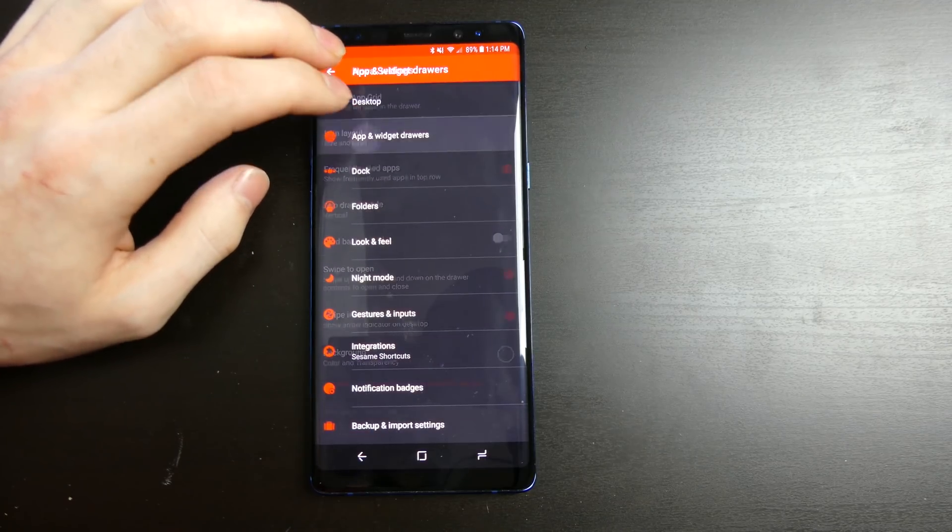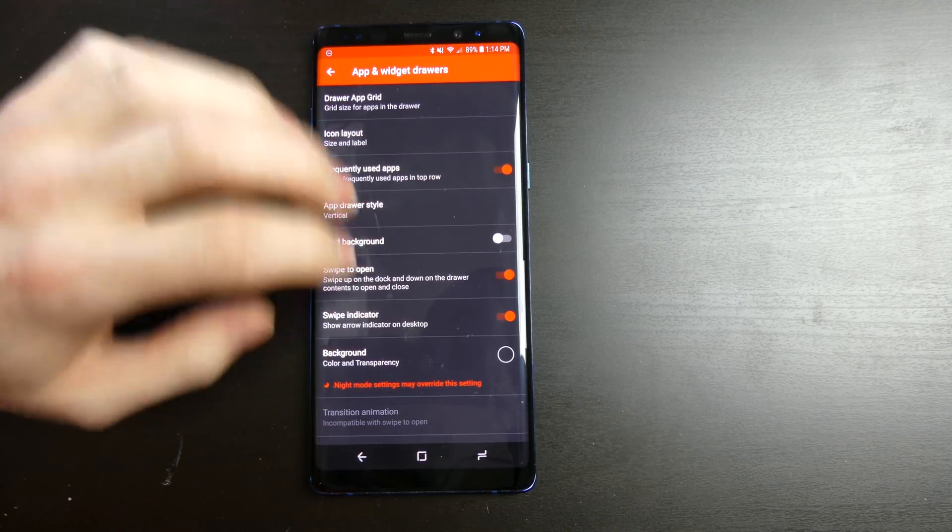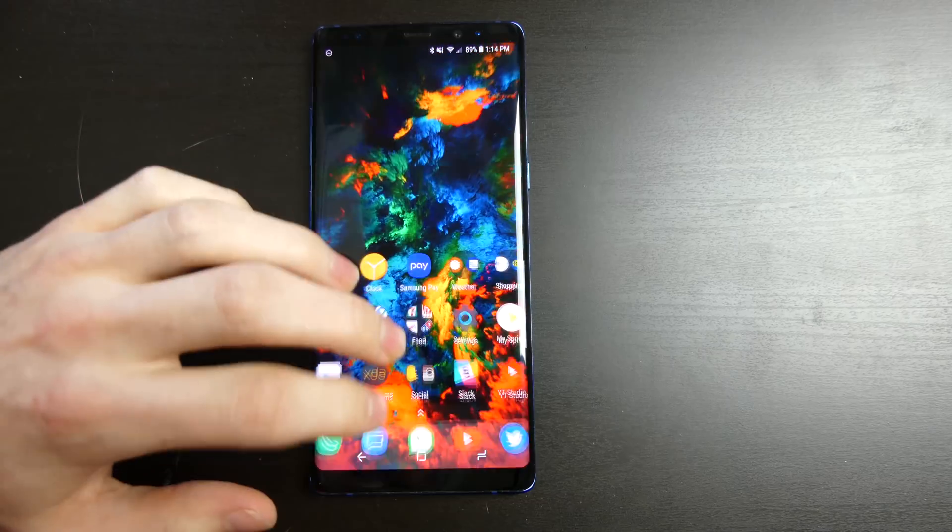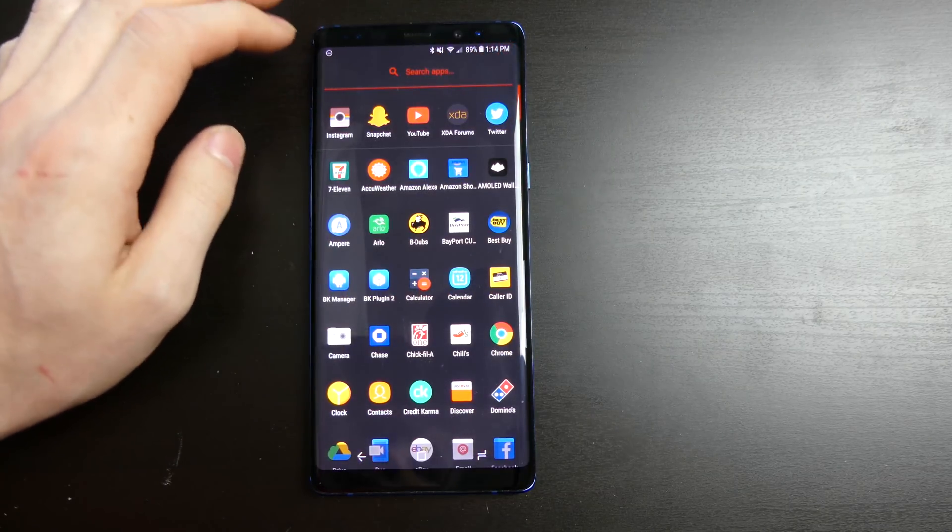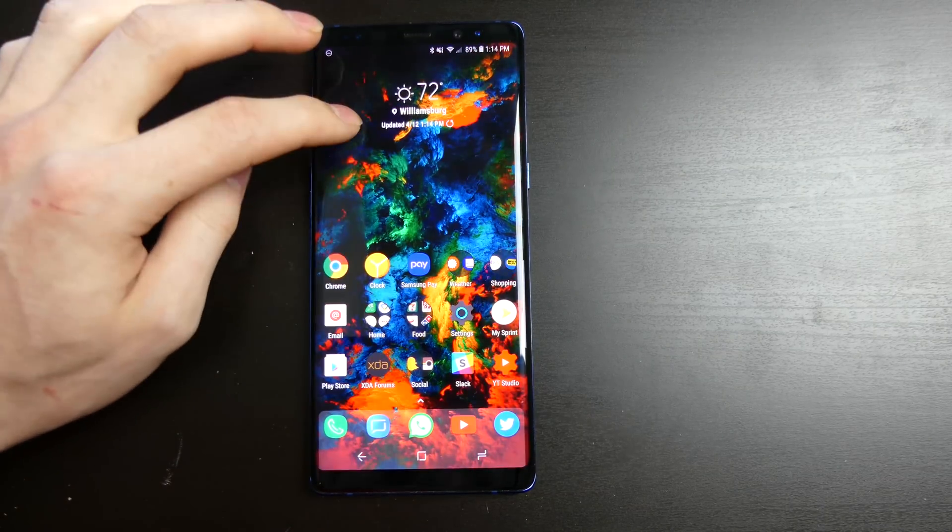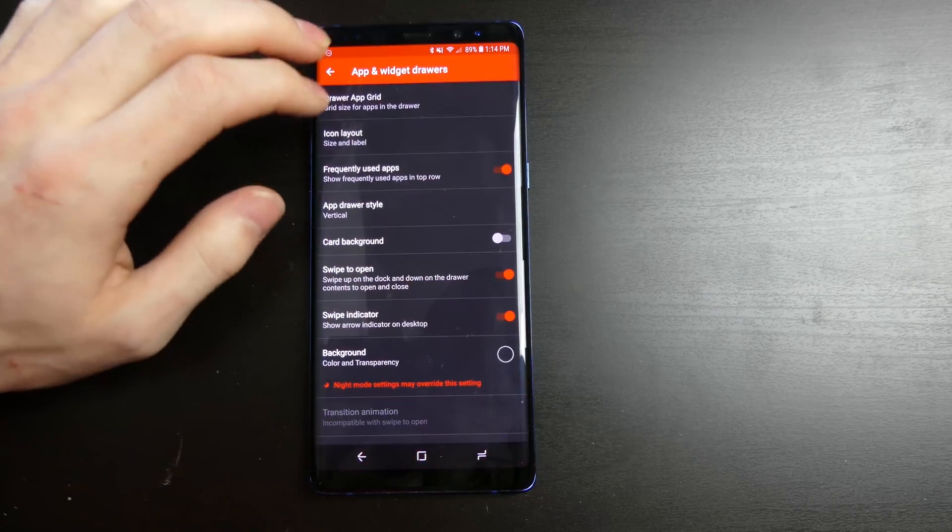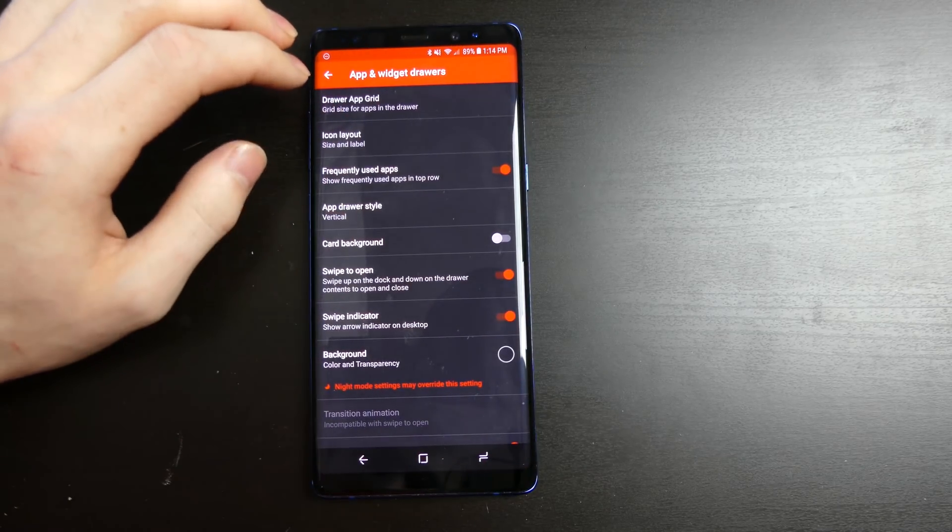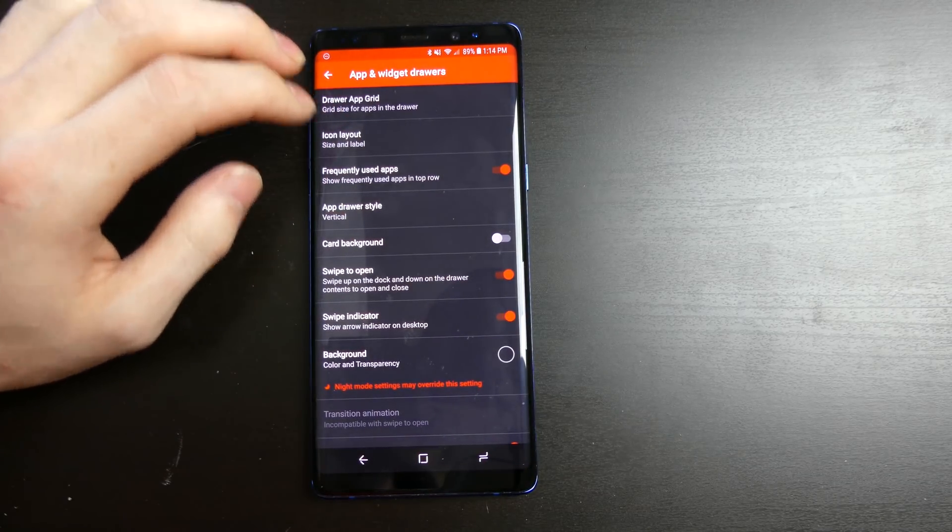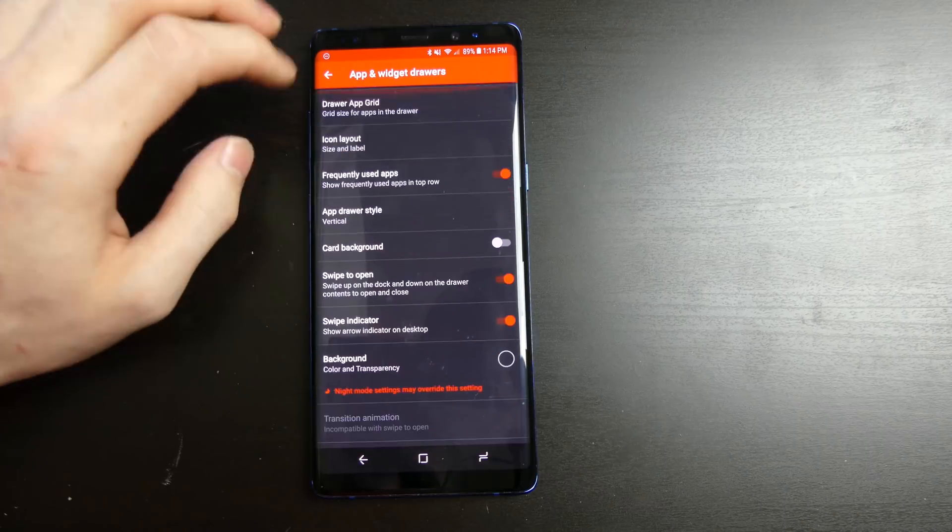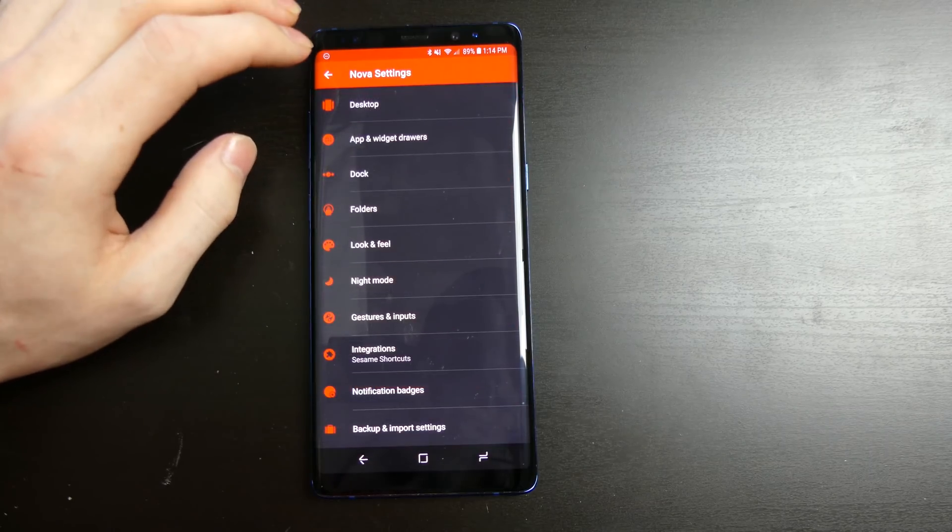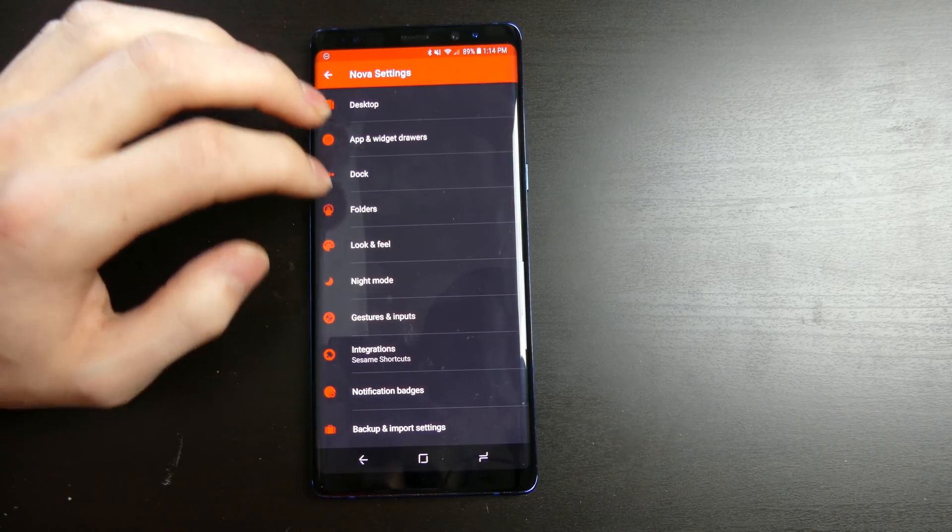Your app and widget drawer settings are right here. So on my app drawer I do have it in the dark theme, which is pretty nice. It looks pretty cool. It is just this dark gray color. You can also change it so night mode is automatically applied at different times of the day.